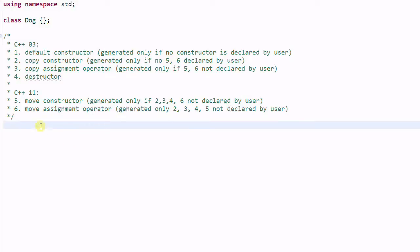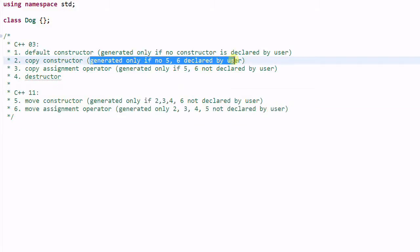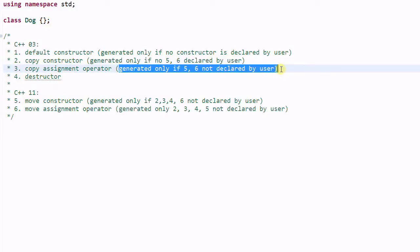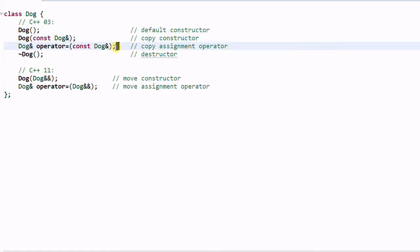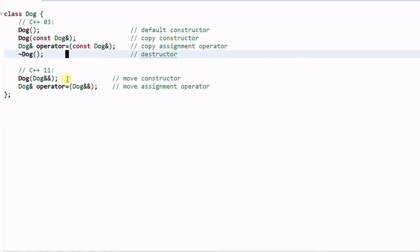The generation of move constructor and move assignment operator is pretty restrictive — the majority of the time they will not be generated by the compiler. In summary, this seemingly empty class Dog is equivalent to a class with a default constructor, copy constructor, copy assignment operator, destructor, move constructor, and move assignment operator.